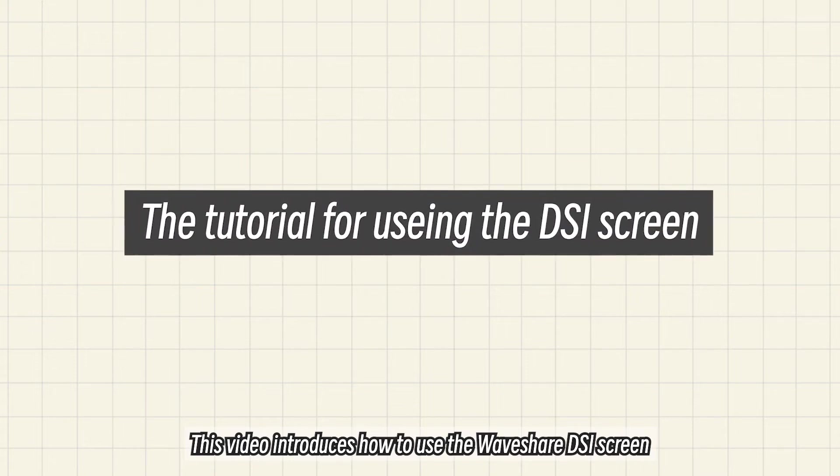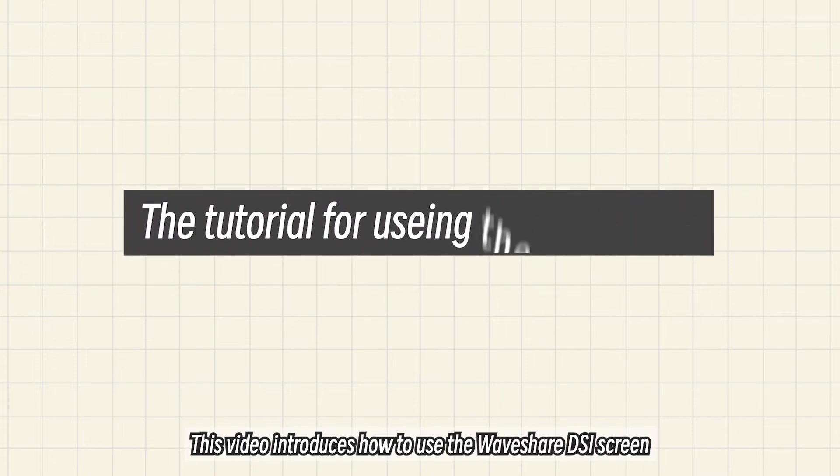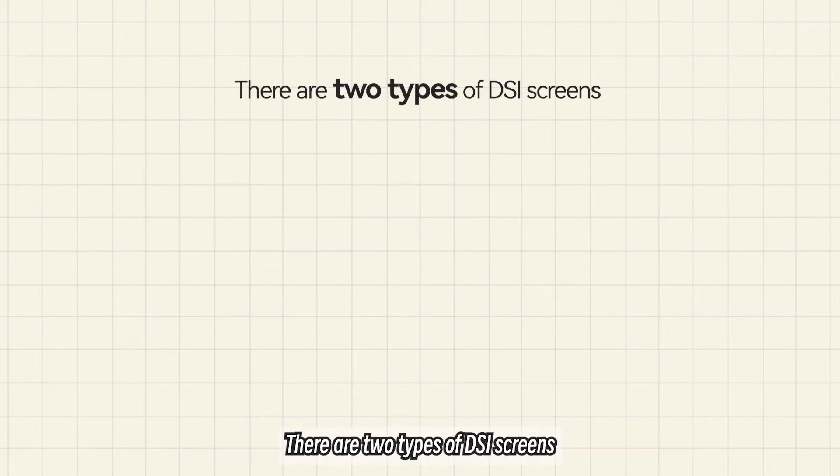This video introduces how to use the WaveShare DSI screen. There are two types of DSI screens.